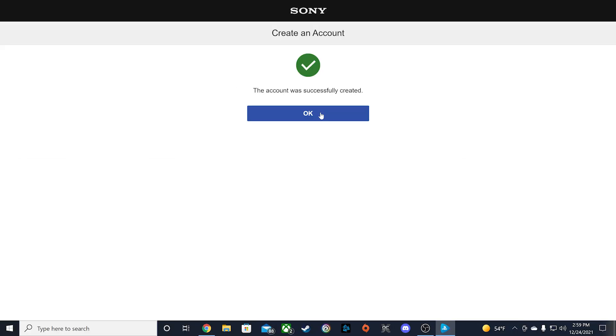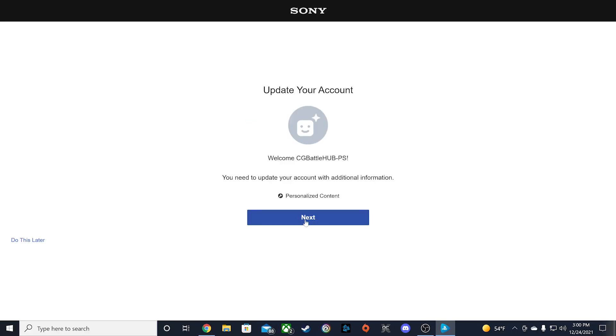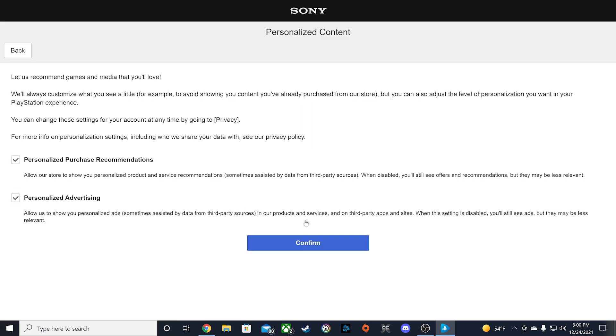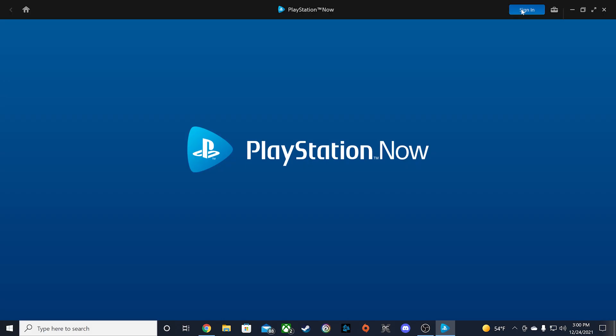Once your account has been successfully created, update your personalized content for your account and then log into the app with your new account.